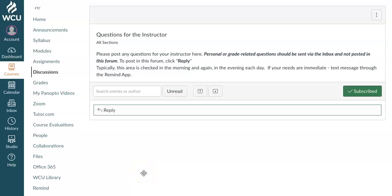Hi, class. This is going to be a brief walkthrough video showing you how to upload or create an audio or video discussion post.